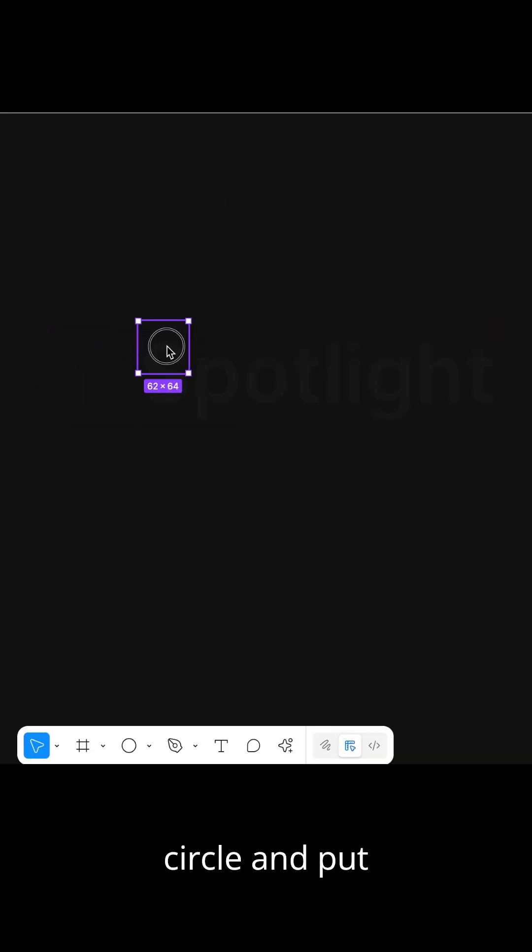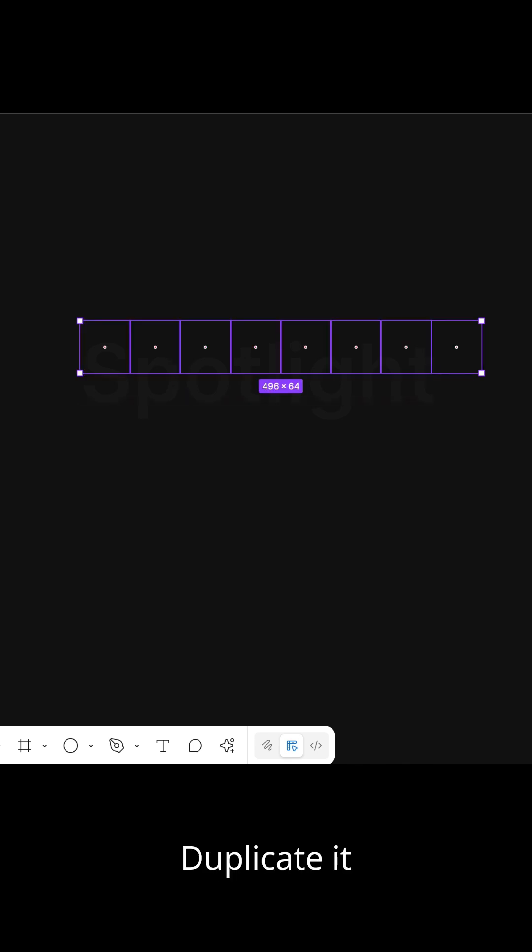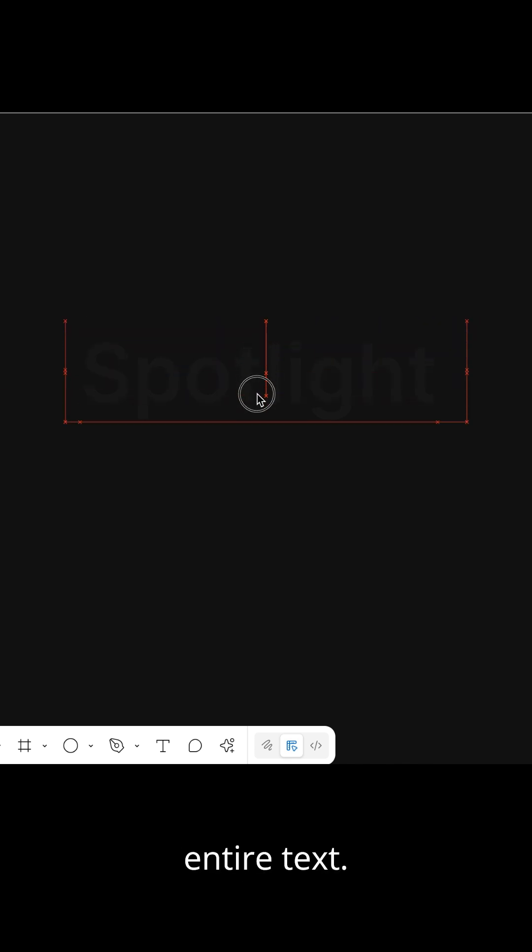Take a copy of the invisible circle and put it on the spotlight text. Duplicate it multiple times to cover the entire text.